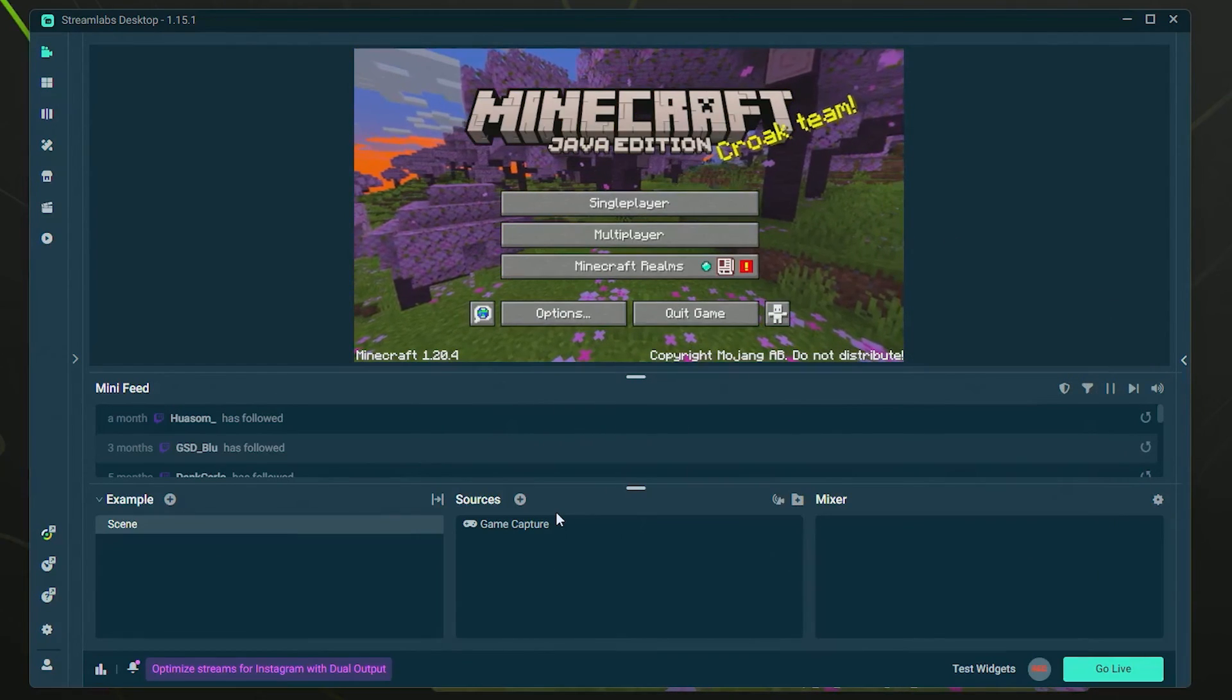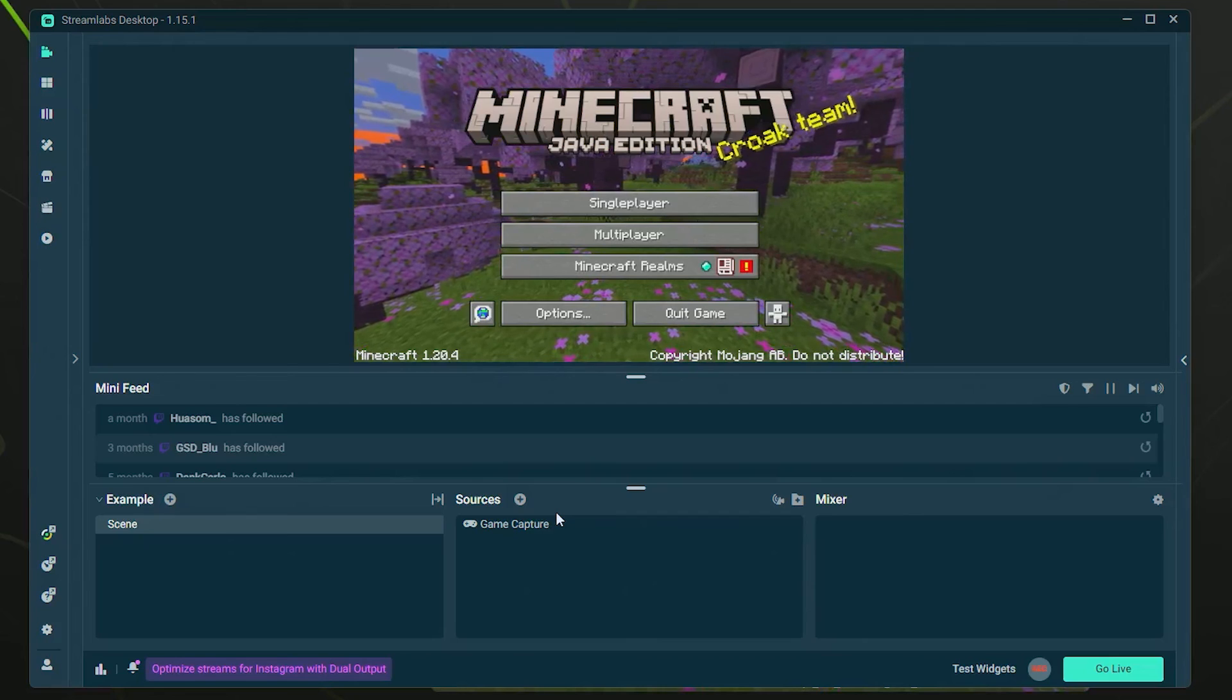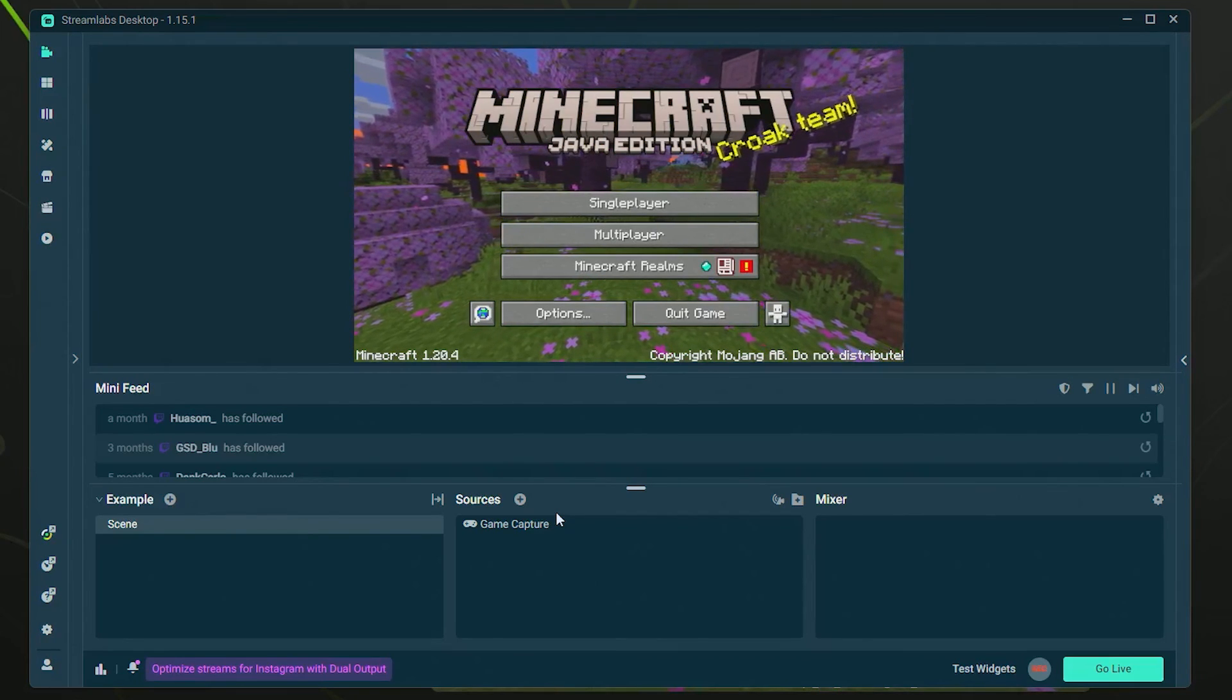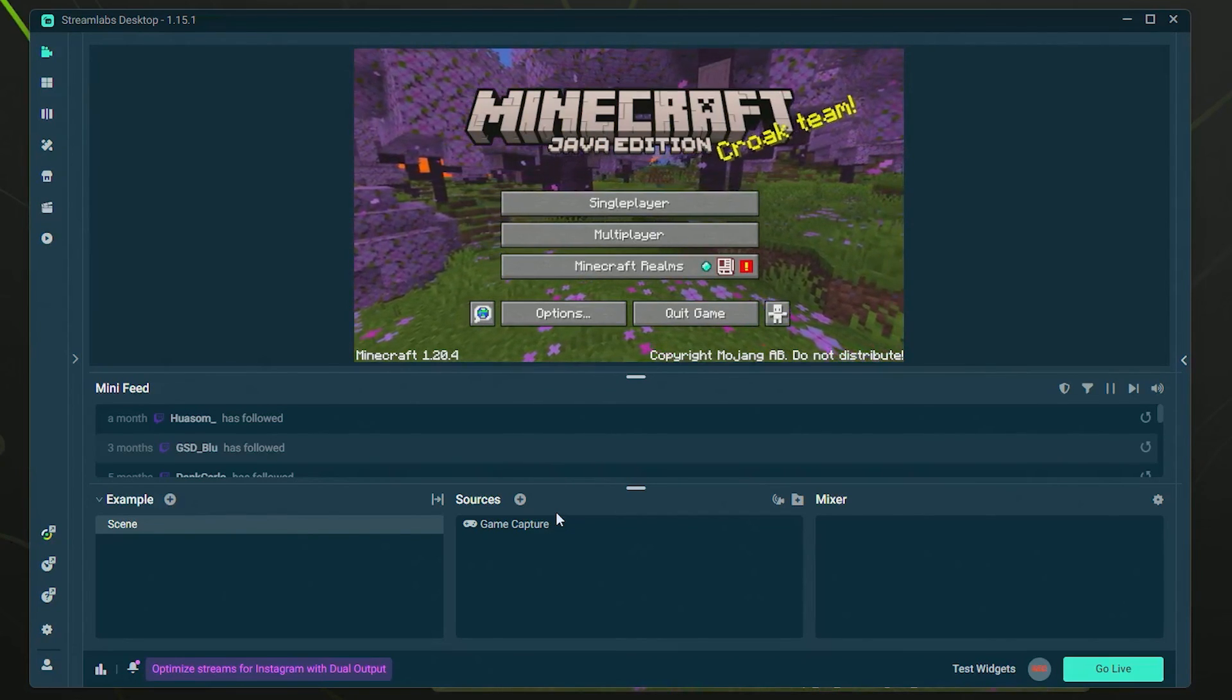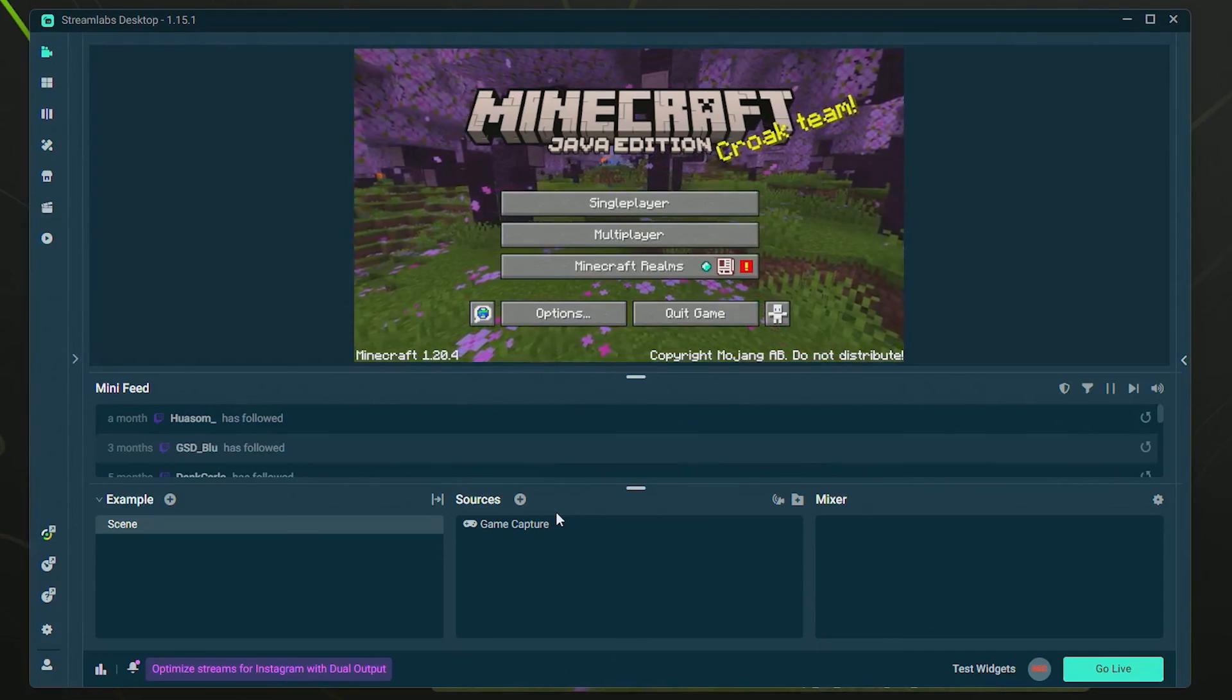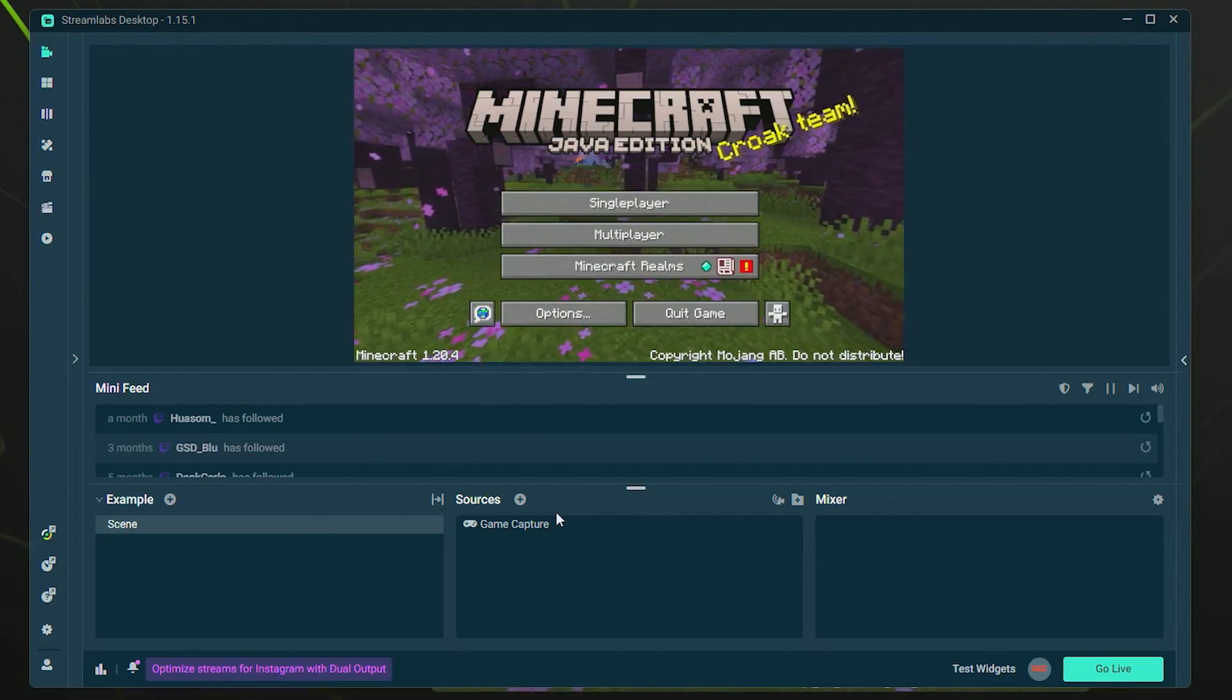But that's how you use Game Capture in Streamlabs Desktop. Again, if you want to download Streamlabs Desktop, I'll leave a link in the description. That is an affiliate link and it helps support the channel, and I greatly appreciate it. Thanks for watching, leave a like, comment, and subscribe. See you guys next time.